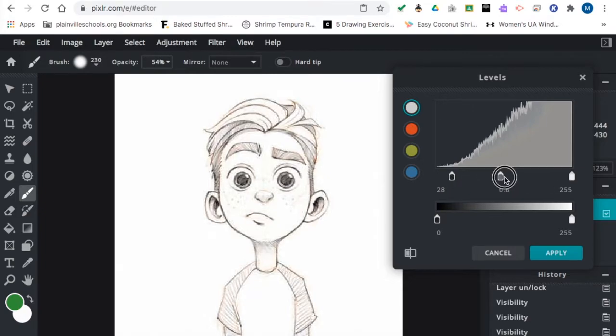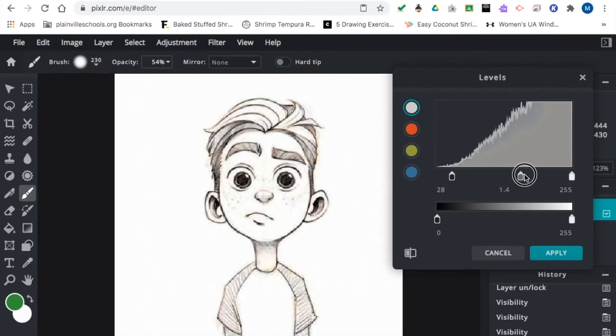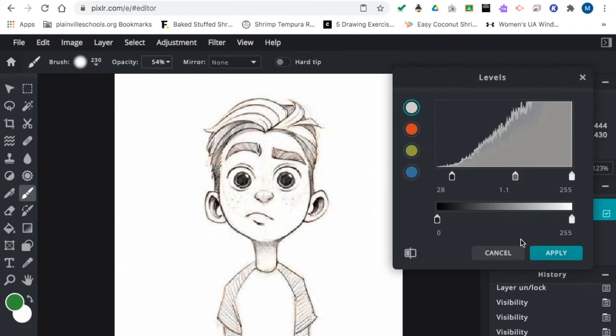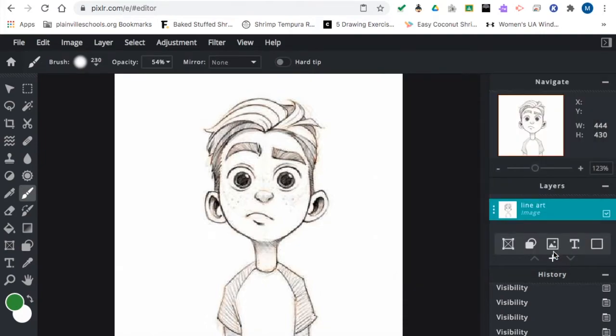So kind of find that sweet spot where you feel like it's as effective as you want it to be. So if you had a drawing that was a little bit on the lighter side, you can enhance it so the lines are bolder and vice versa. Once you do that, hit apply.